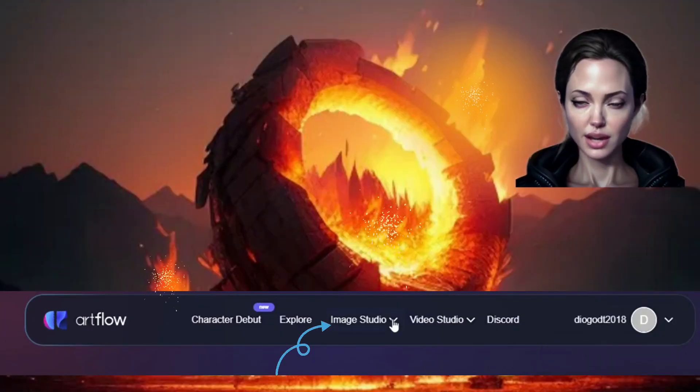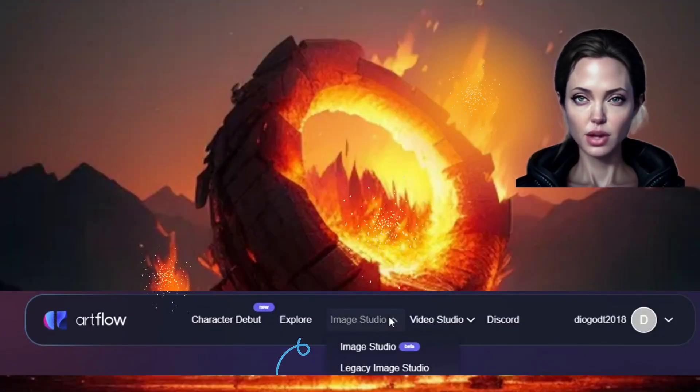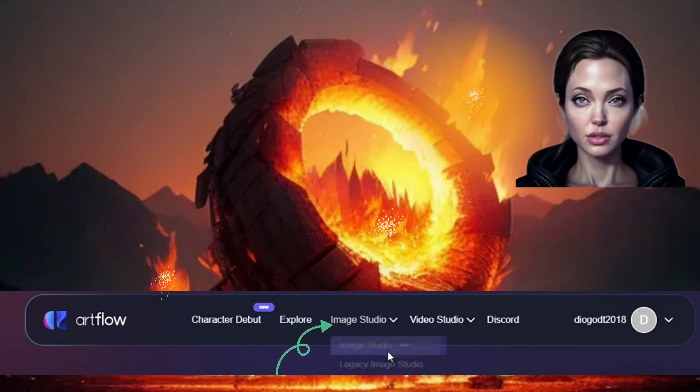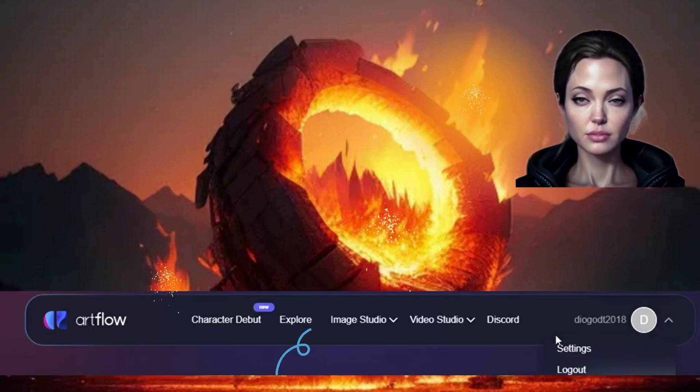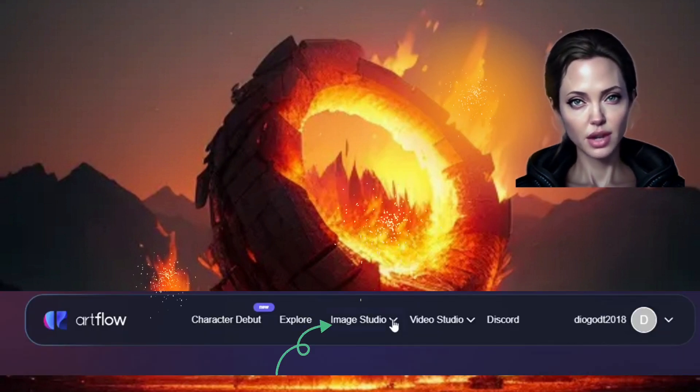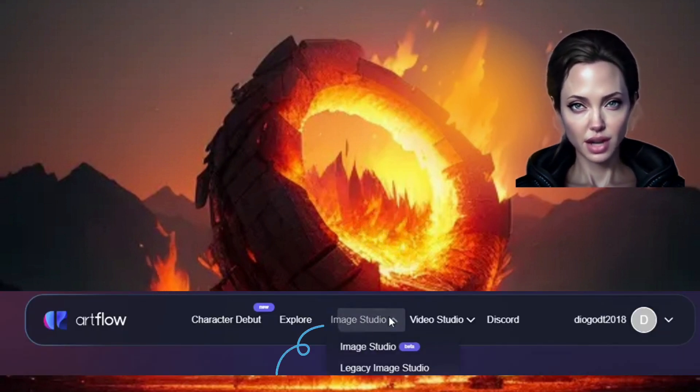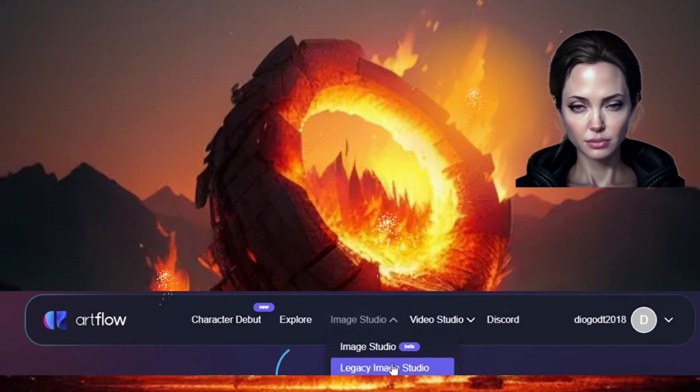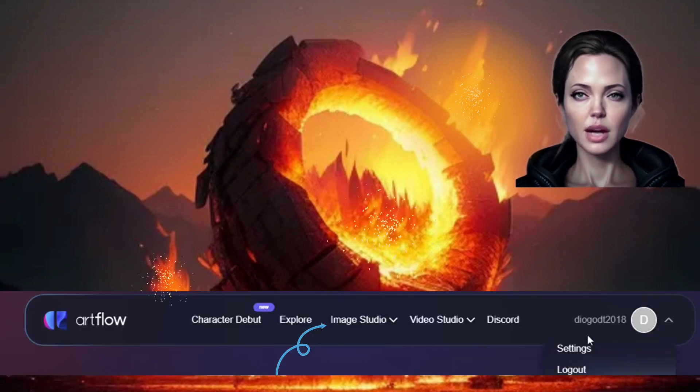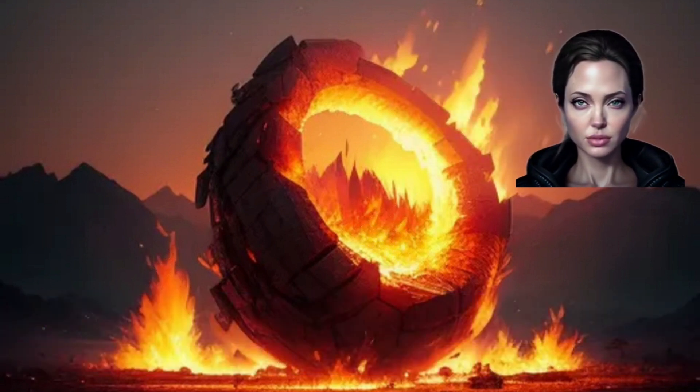Go to Artflow.ai and sign in with your email. Open it and go to Image Studio. Select Image Studio Beta to generate your set and character. Let your imagination feel free to create. Describe your prompt and click on Flow.